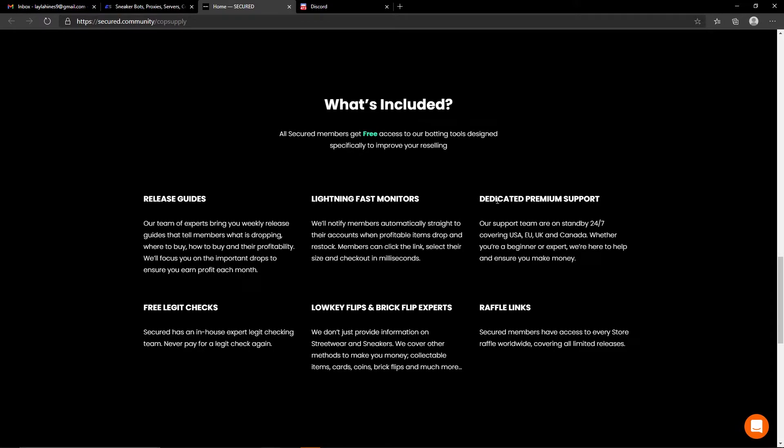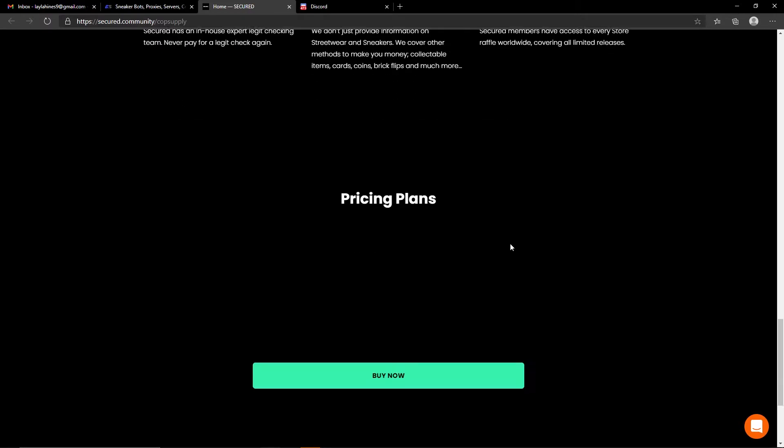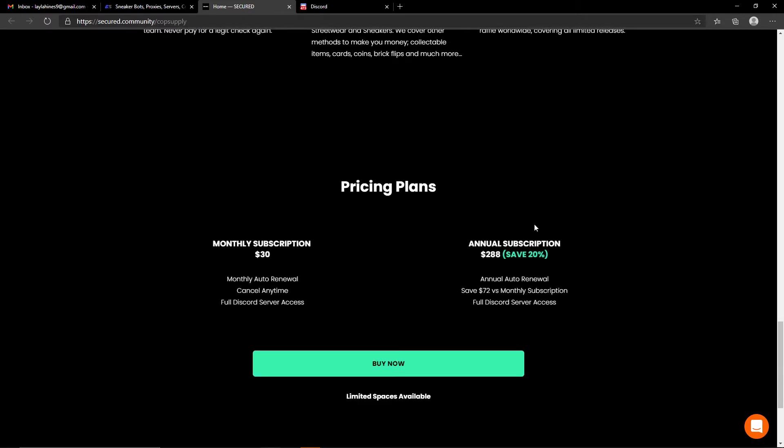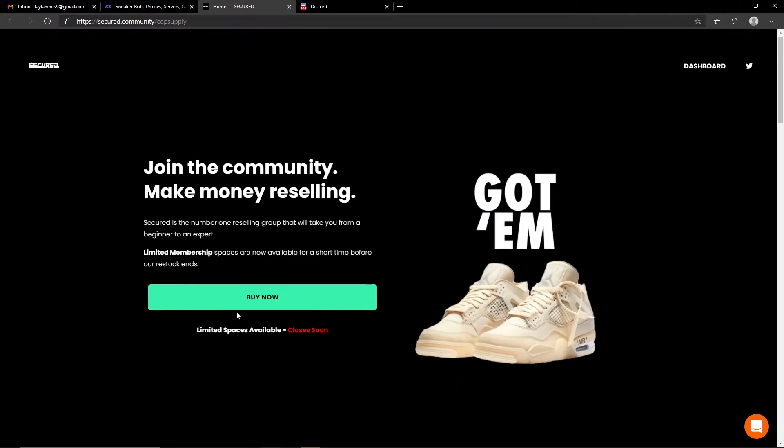Dedicated premium support, free legit checks, low key flips and brick flips, experts raffle links, and you have their pricing plans which is $38 a month or you can pay that annual subscription if you wish.